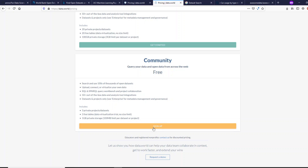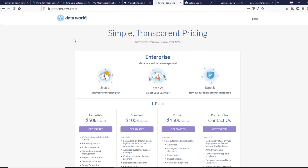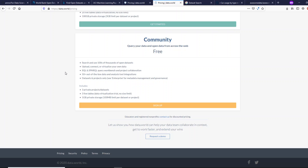With the free community edition, you get only three private projects and your private storage limit is 1GB. You have to sign up for that. Data.world is still a good option because these datasets are curated — it's not like anyone can simply upload a dataset and walk away. That way it is a good option for you.